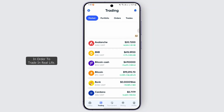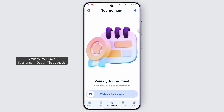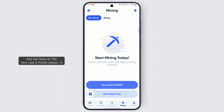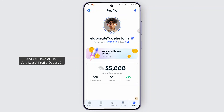Similarly, we have a tournament option that lets us watch and participate in the Grow Crypto tournament. We also have a mining option in this application that lets us buy a miner or get a free miner as well.